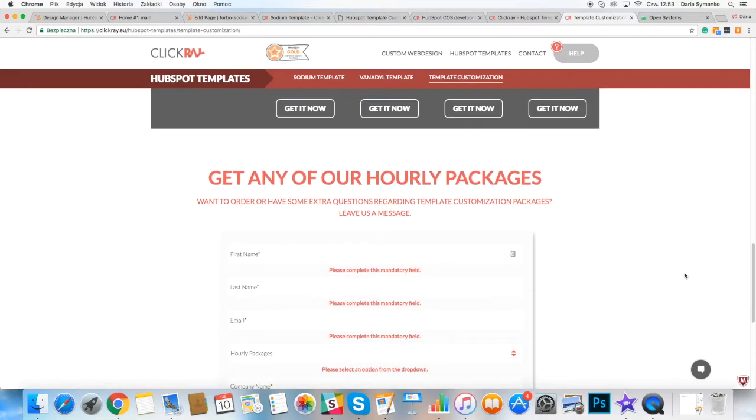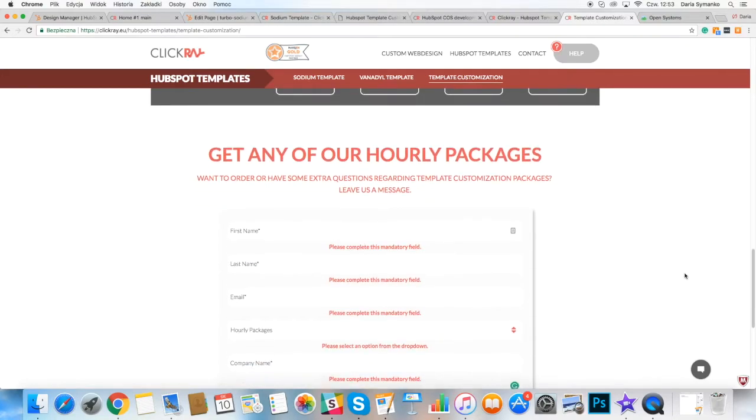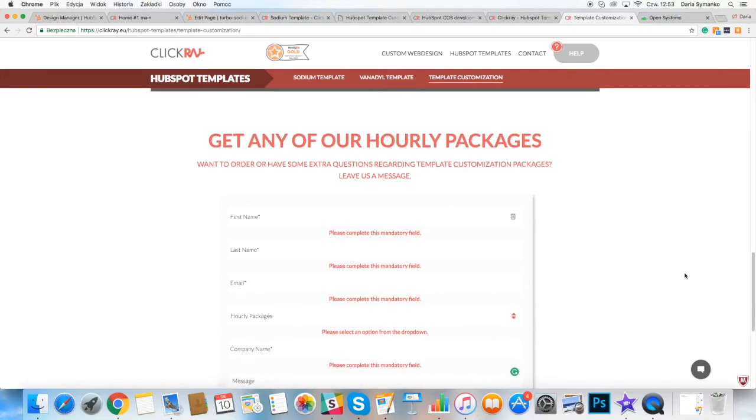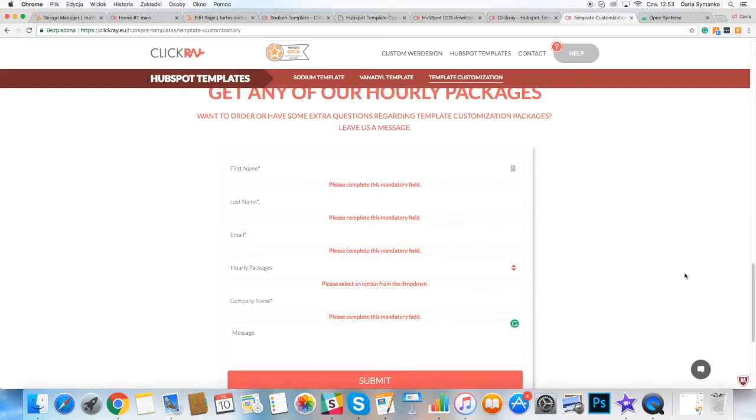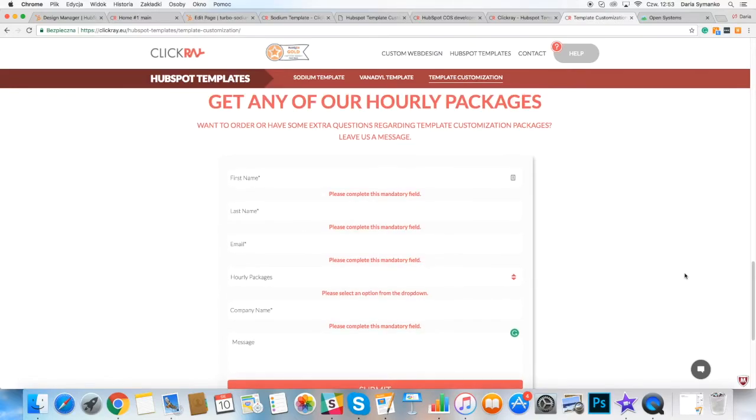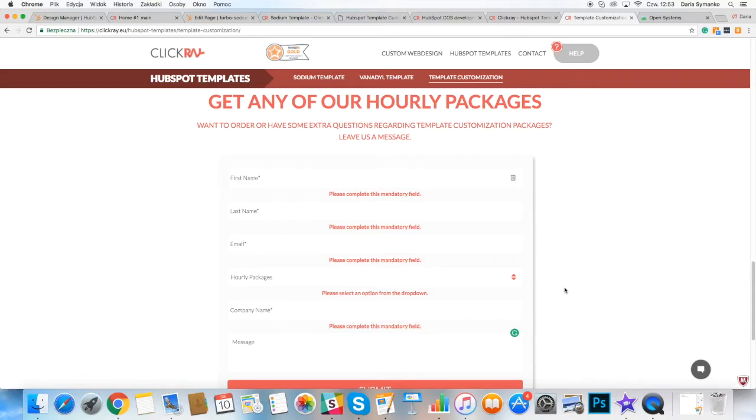We can help you with the content migration as well and HubSpot setup to make the page ready to launch. We will inform you when your package is coming to an end. You may buy another pack after or continue to implement changes on your own.